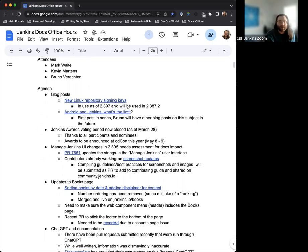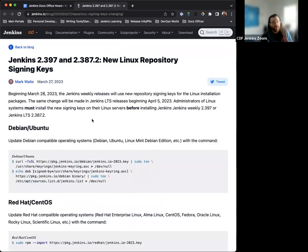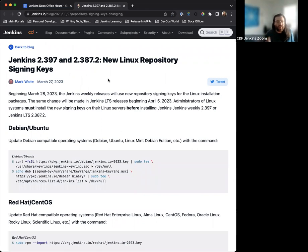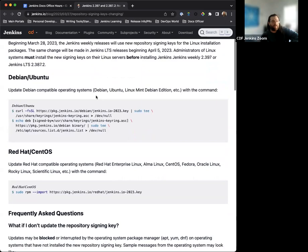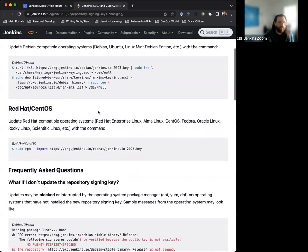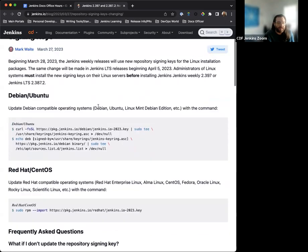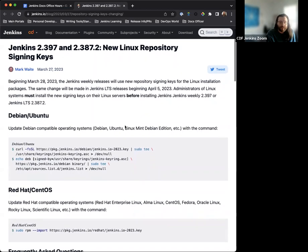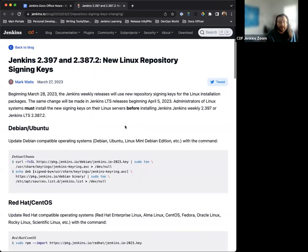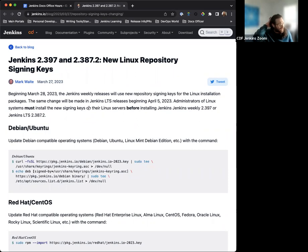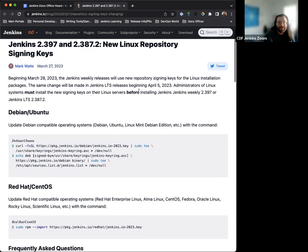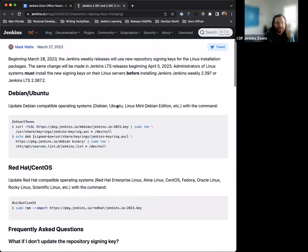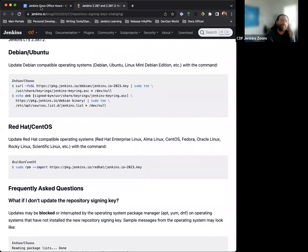So first things first. On the blog posts here, something that just was published the other day, the new Linux repository signing keys. This is hugely important. This is something that has been implemented now as of 2.397 and will be part of 2.387.2. So this blog post from Mark covers the ways to go about making sure that the updated signing key is implemented. And yeah, I think it expired on today, if I'm not mistaken, the 30th.